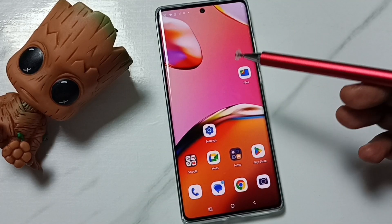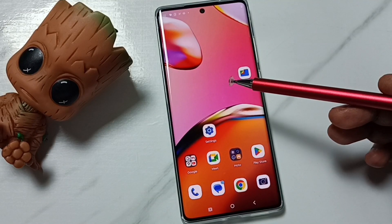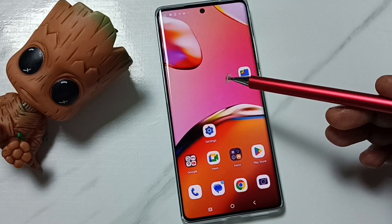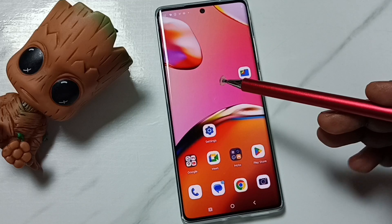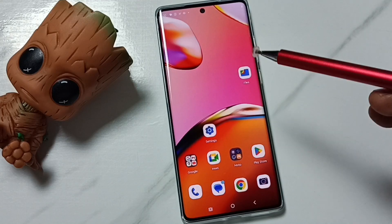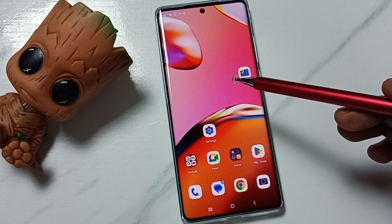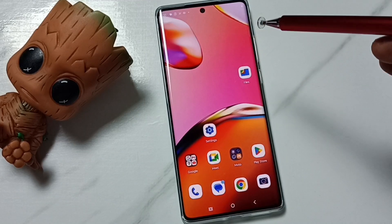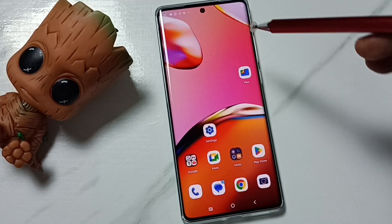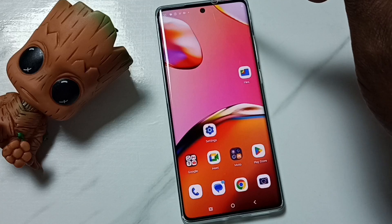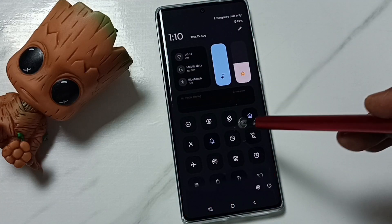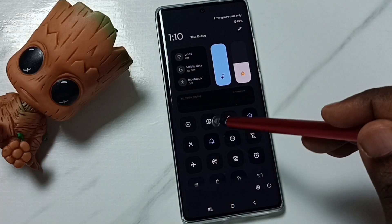Hi friends, in this video I would be showing two methods to turn on or off auto screen rotation. Please don't forget to subscribe to this channel, please like and share the video. Method one: from the top, swipe down.